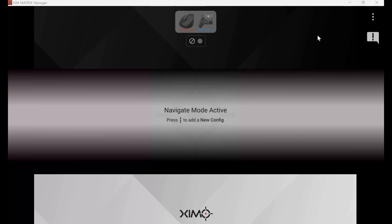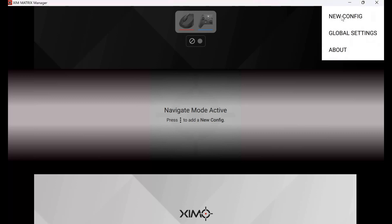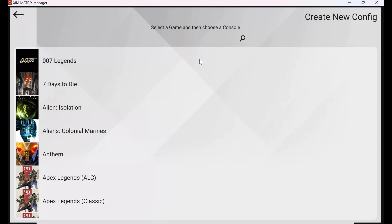Now I want to create a new configuration for a specific game, so I'm going to create a profile. To do this, click the three dots in the upper right corner, then click New Config.